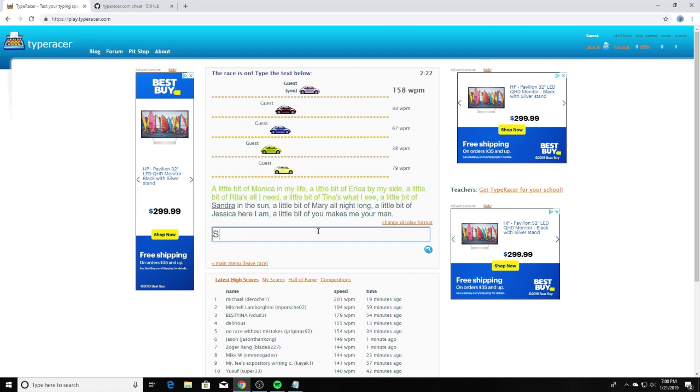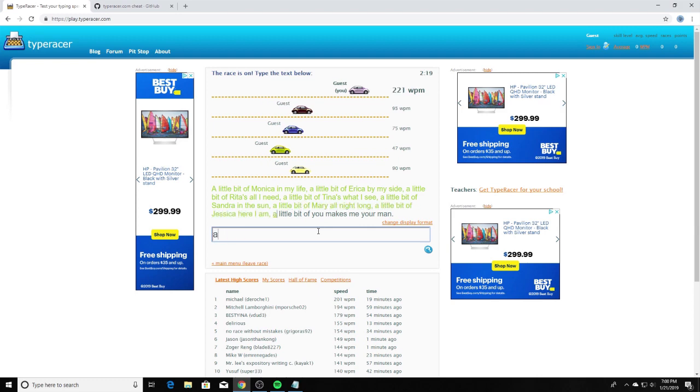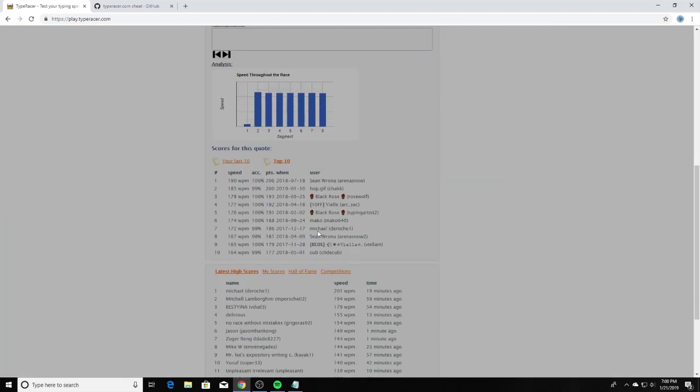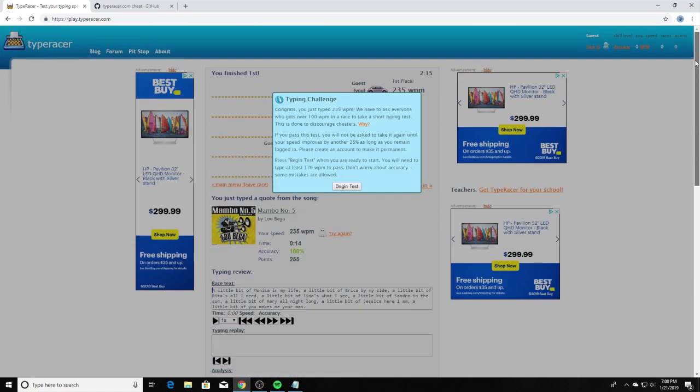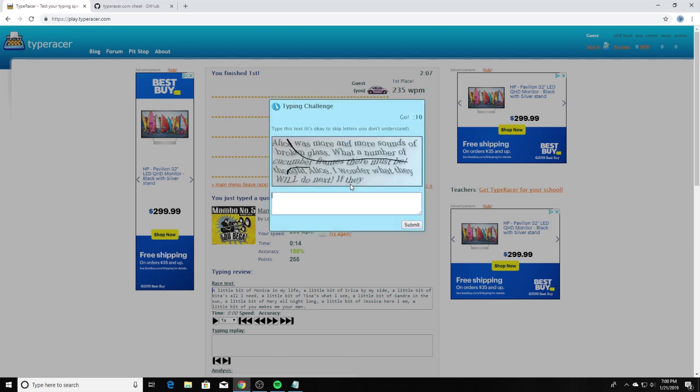And this will basically allow you to type every letter possible. Like it will literally not let you type the wrong letter. So all you have to do is hold down the spacebar and it will type for you. Very useful.